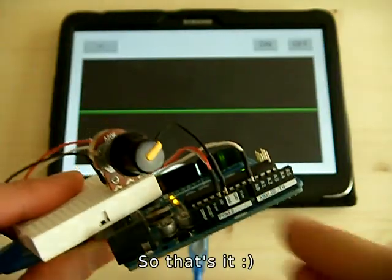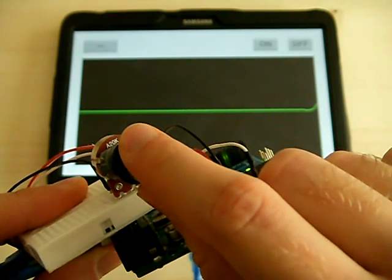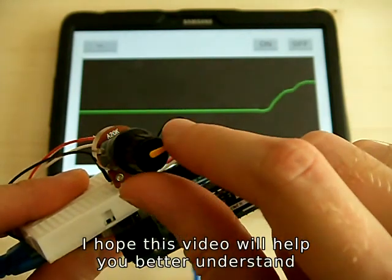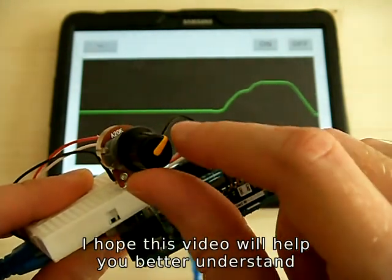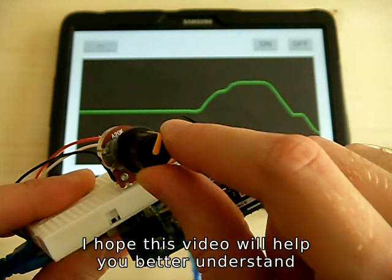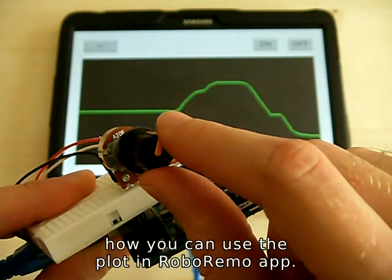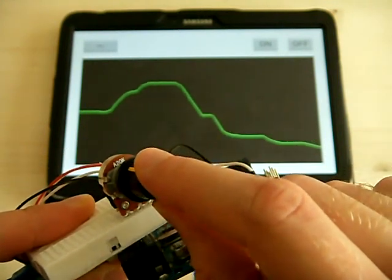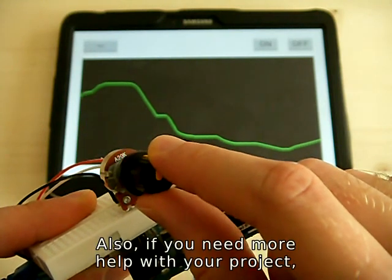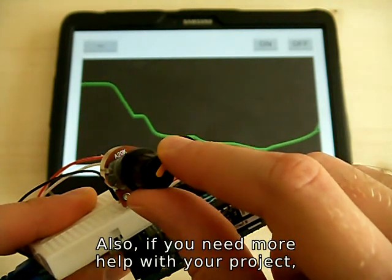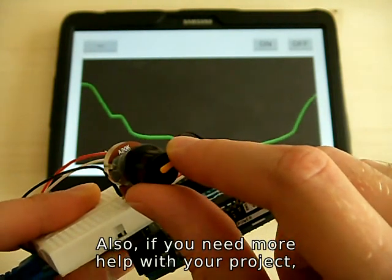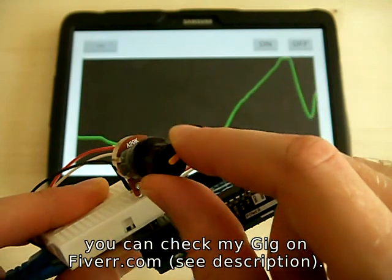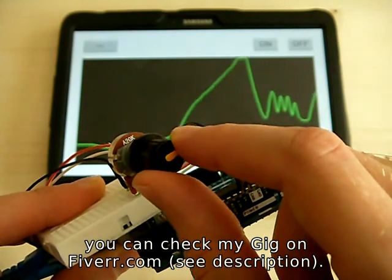So that's it. I hope this video will help you better understand how you can use the plot in the RoboRemo app. Also if you need more help with your project, you can check my gig on Fiverr.com — see the description.